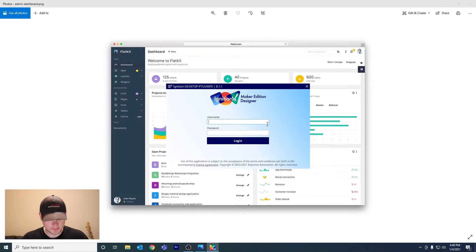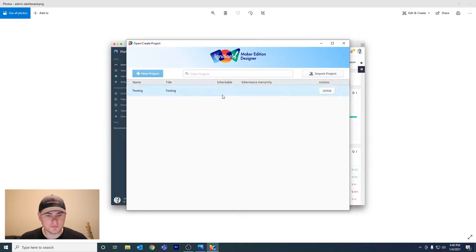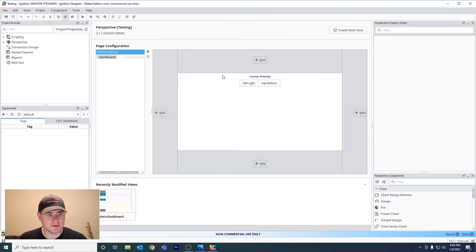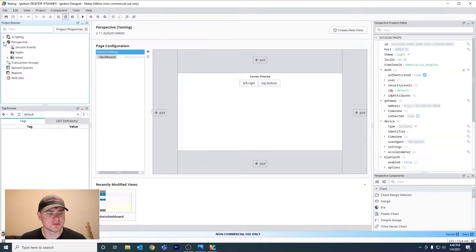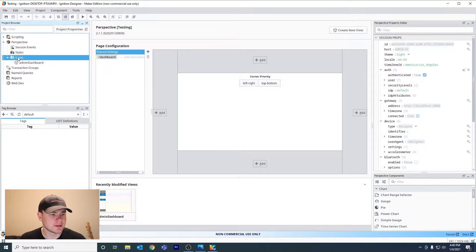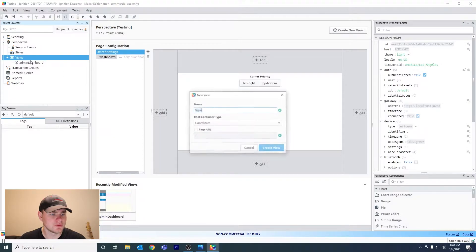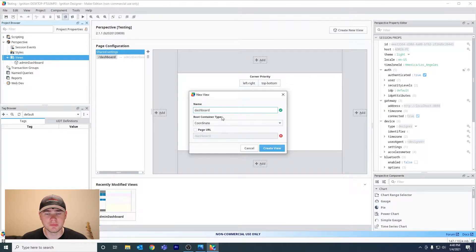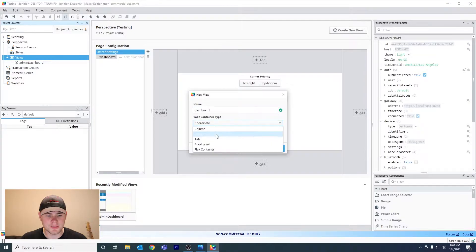Let's go ahead and open our designer. Once your designer is open, you want to go to the Perspective module, go to Views, and select New View. Name this 'dashboard' or something. The important part here is when you create a new view, you want to choose your root container type as a flex container.